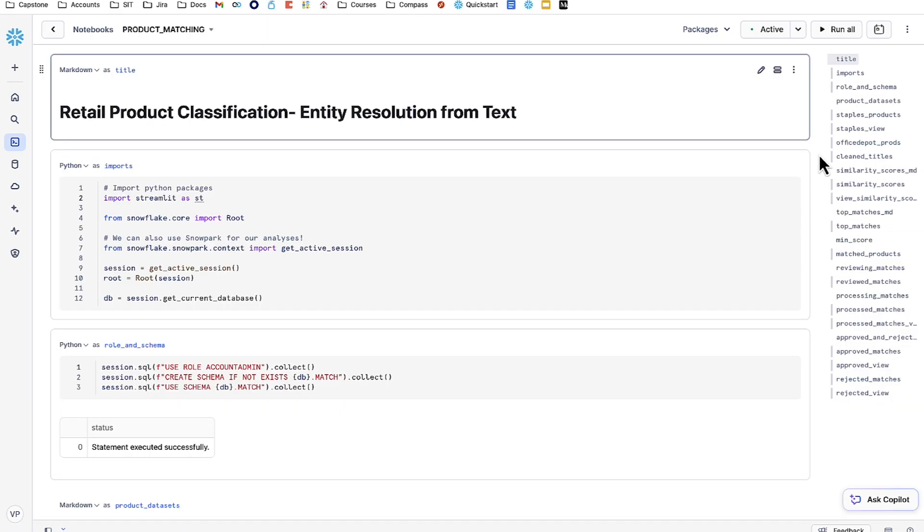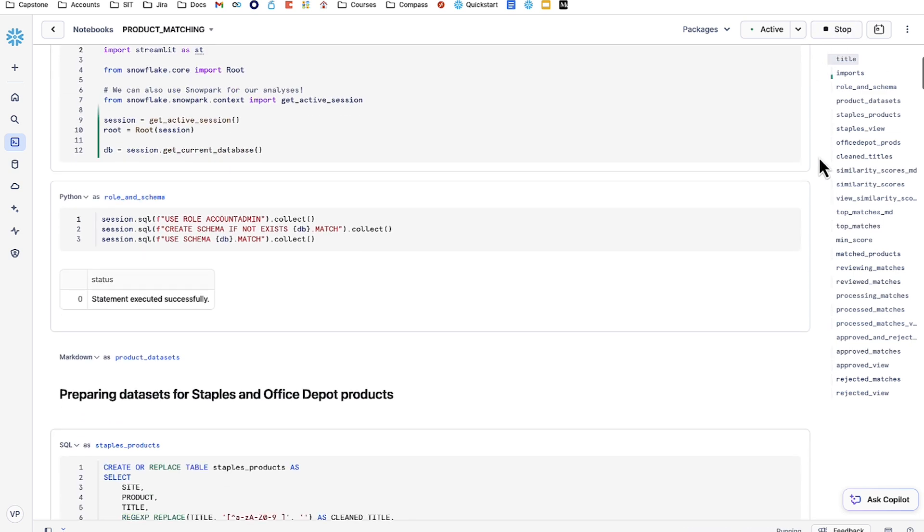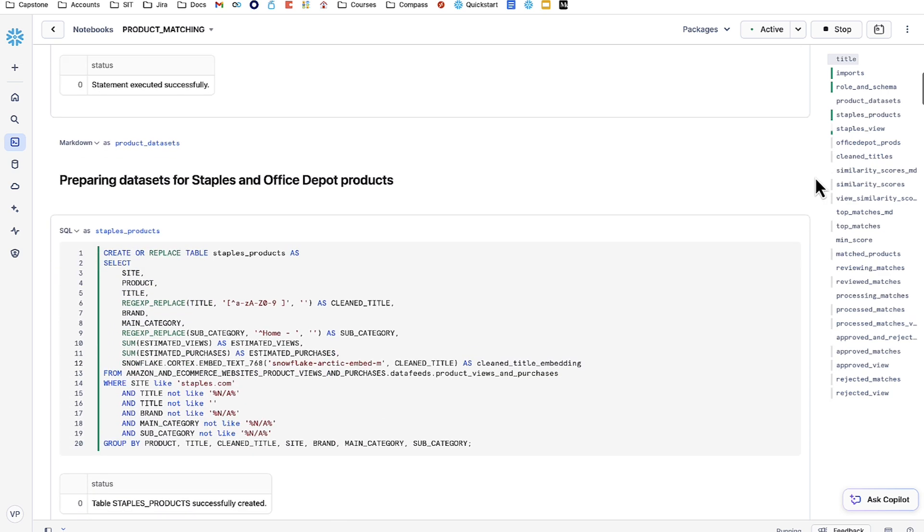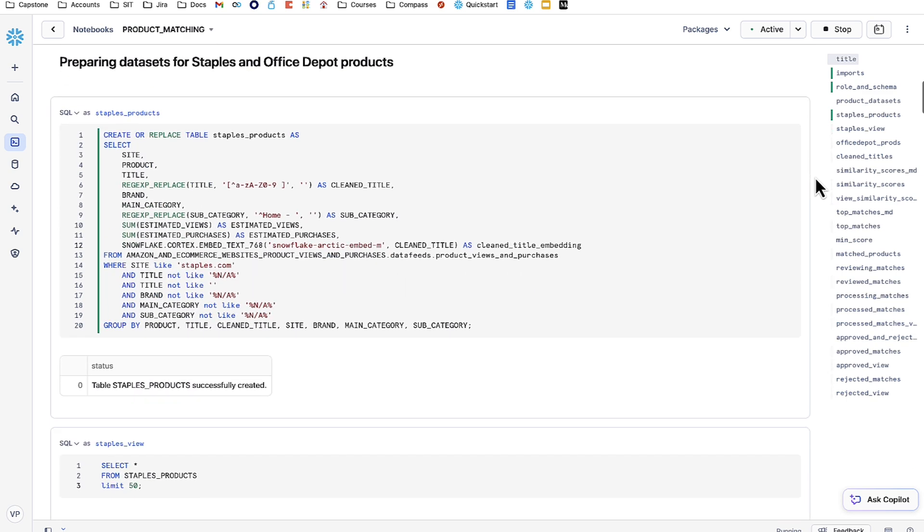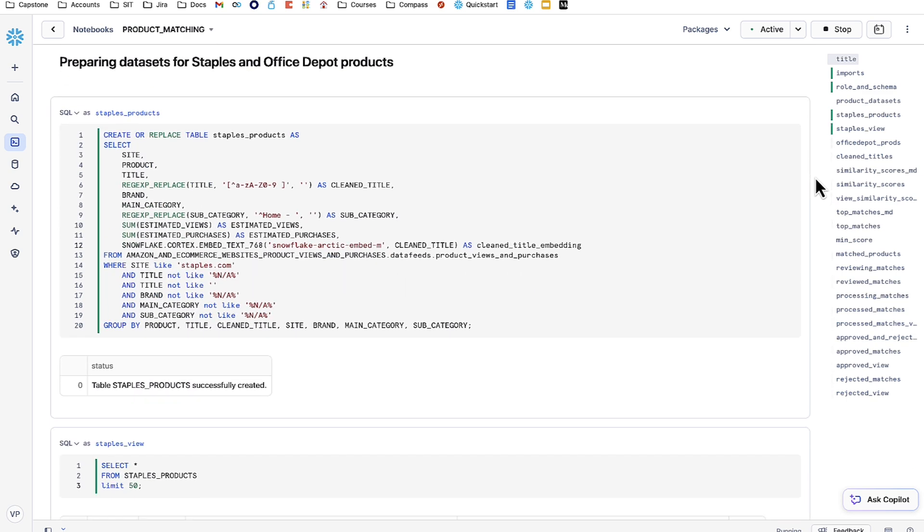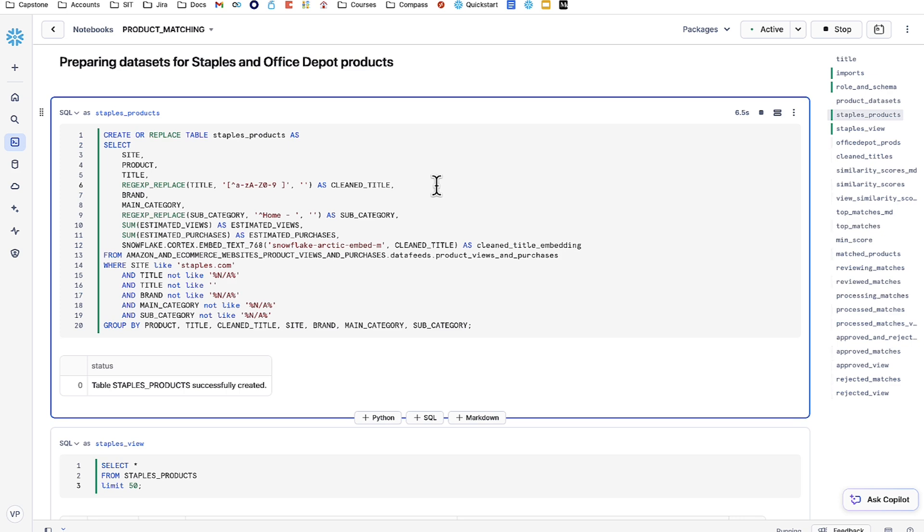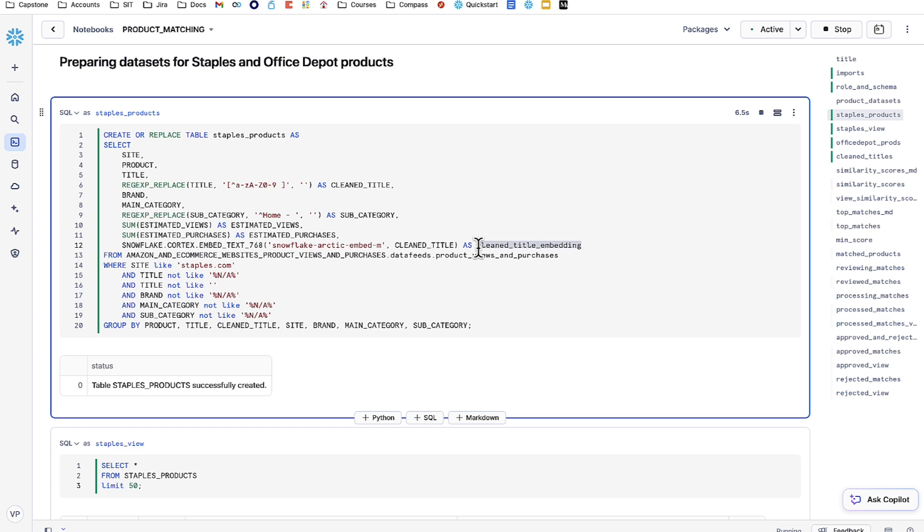In this notebook, we'll be doing entity resolution from text for product matching via product titles. We're going to start off with just a few simple Python imports, setting up a session in Snowflake, as well as creating a schema to store our tables. After that, we're going to be looking at the Staples and Office Depot products we just saw in SimilarWeb Ltd's dataset. The only thing to really note here is clean title. We're essentially replacing any special characters from the title with blank spaces.